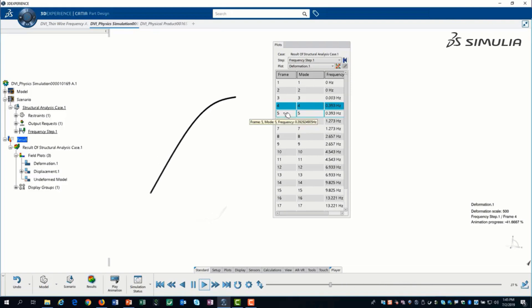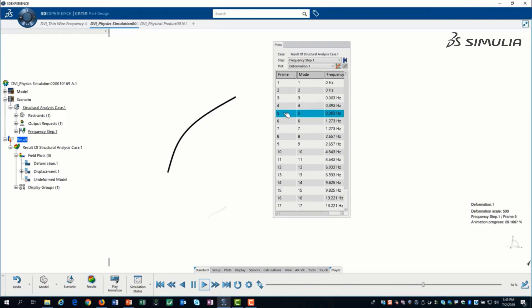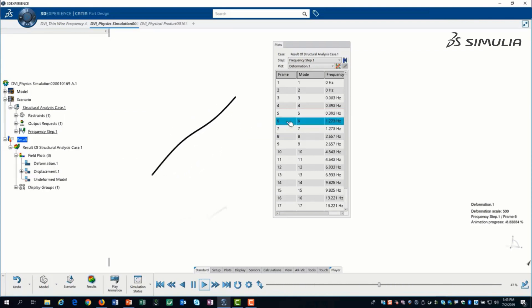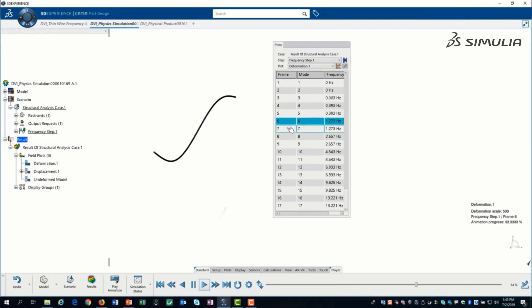We can see that the 4th and 5th modes have the same shape but are orthogonal to each other. This is because the wire has a circular cross section and it will behave the same if we either move the wire from side to side or up and down.